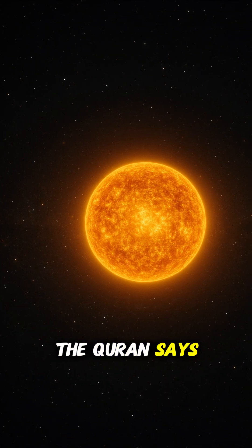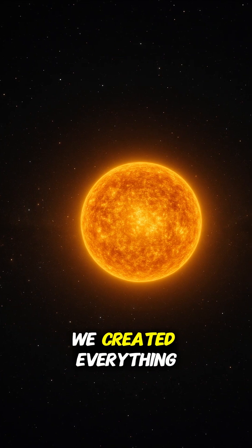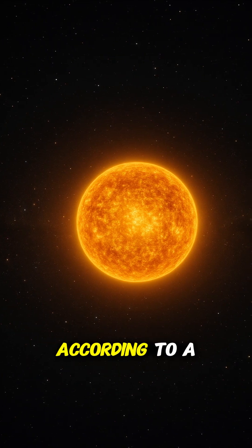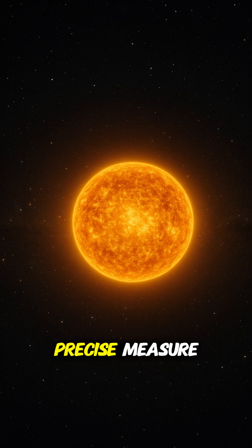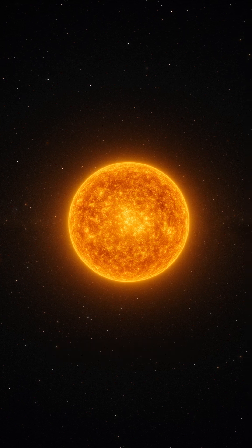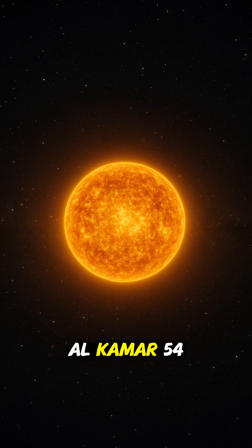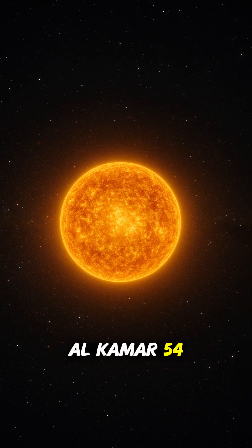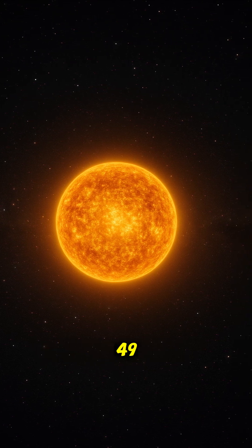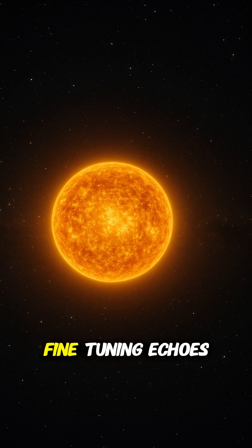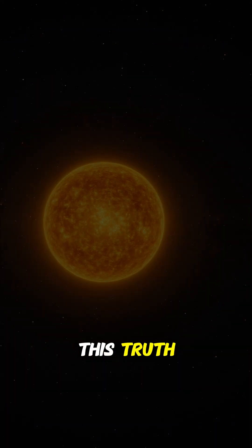The Quran says, 'We created everything according to a precise measure.' Al-Qamar 54:49. Fine-tuning echoes this truth.